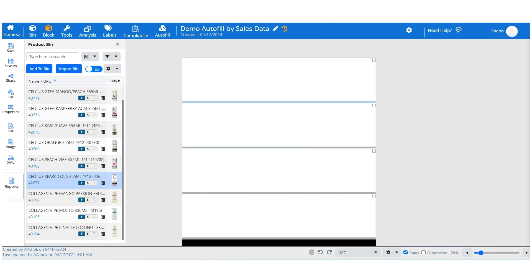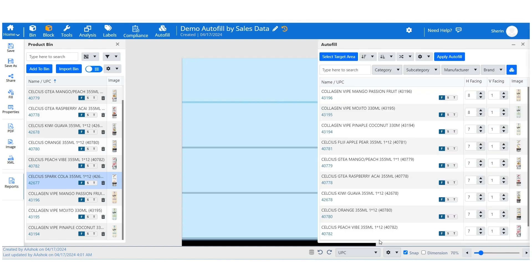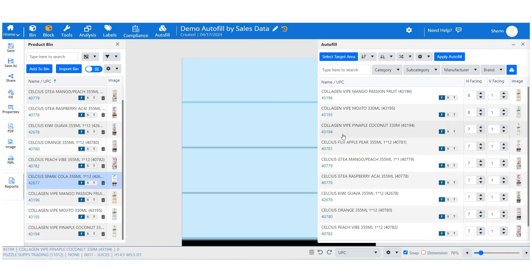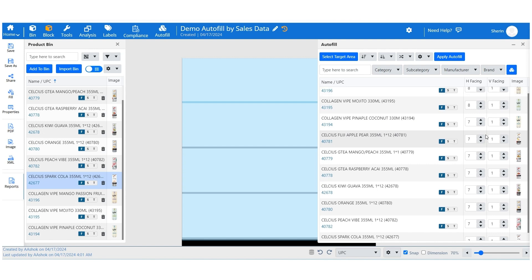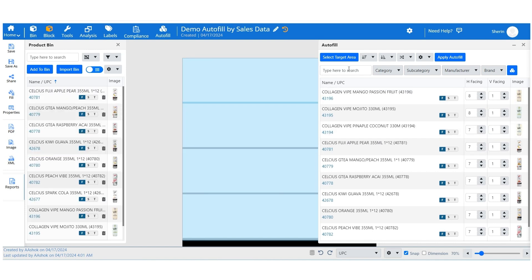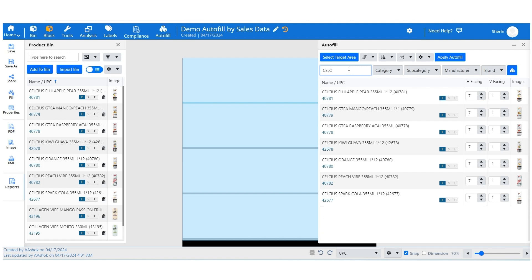By clicking and dragging across the sections and shelves, highlight the sections and shelves where you want the autofill to occur. Next, you need to select the products you want to place on your planogram. Type keywords to find specific products.